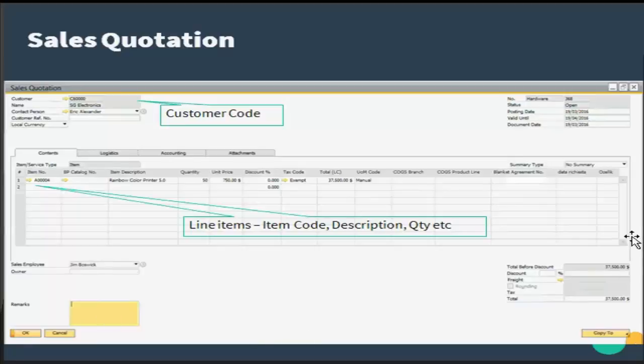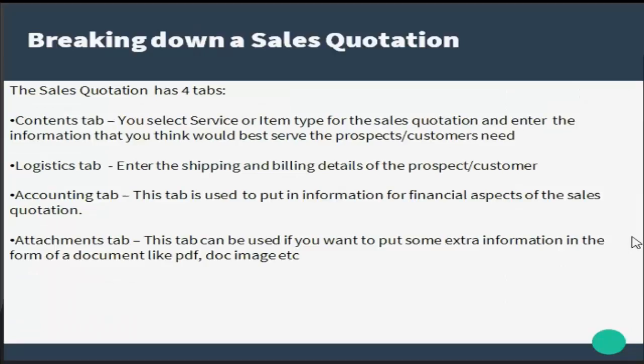The sales quotation has four tabs. Let us see how to break down a sales quotation. The first is the contents tab where you select the service or the item for the sales quotation and enter information that you think would be best to serve the prospect's need.